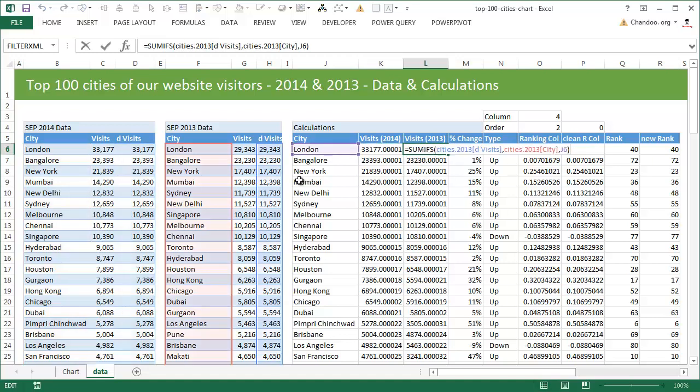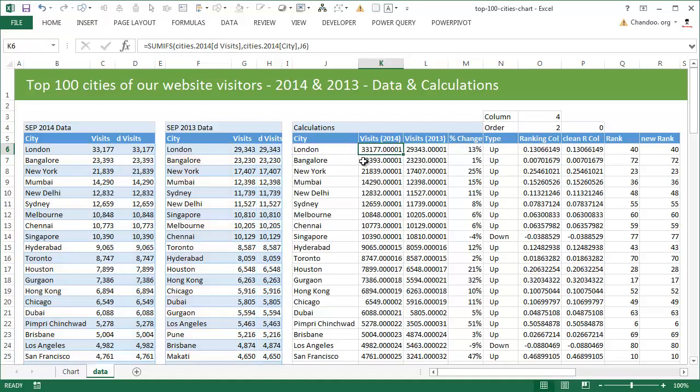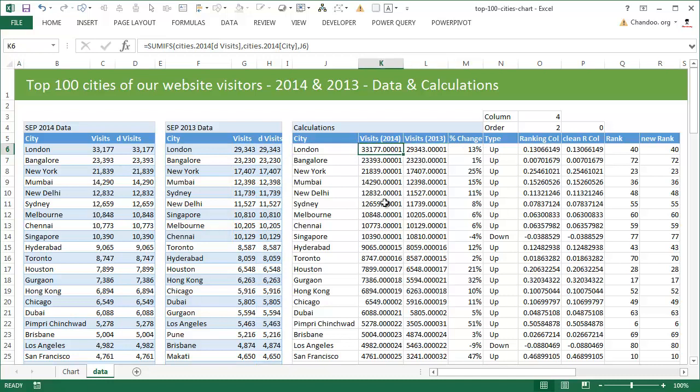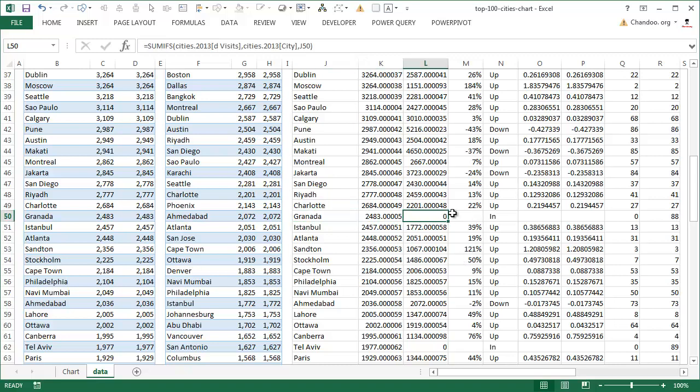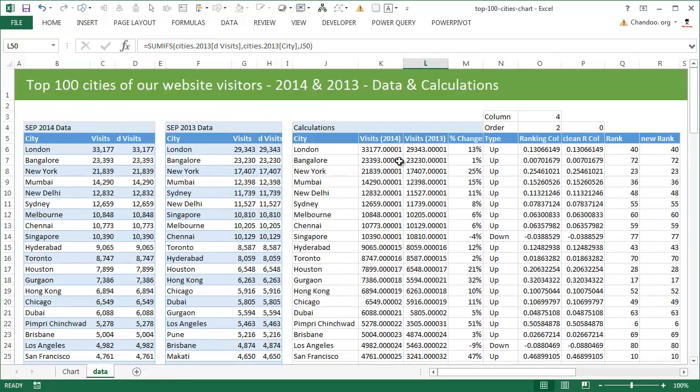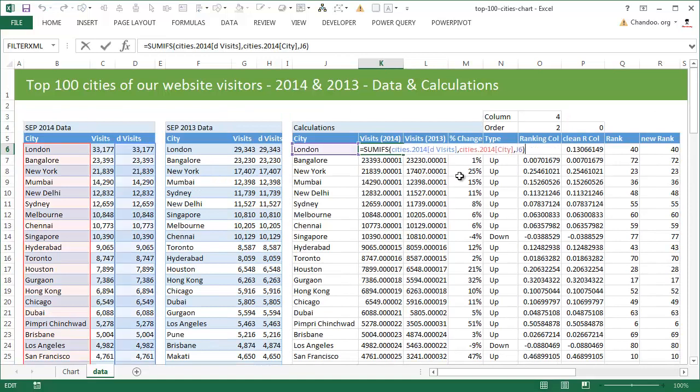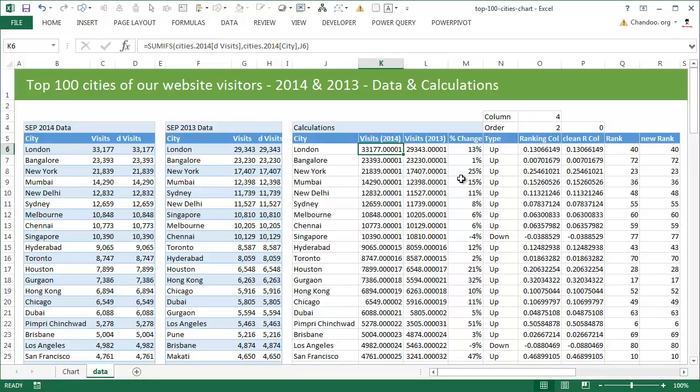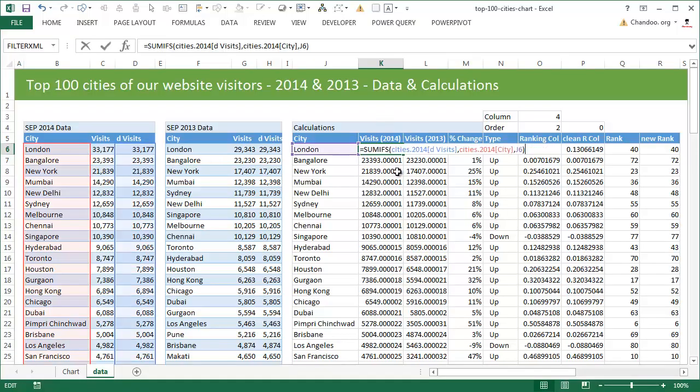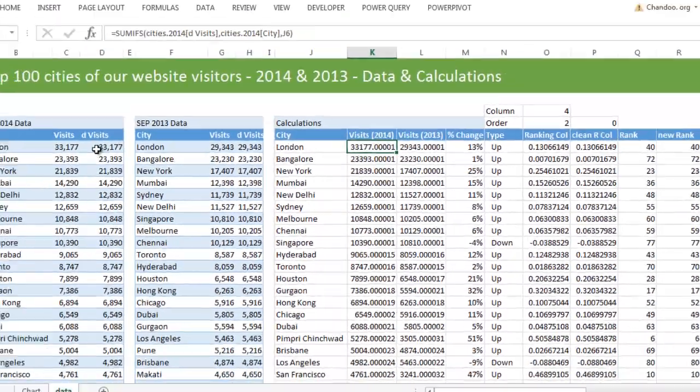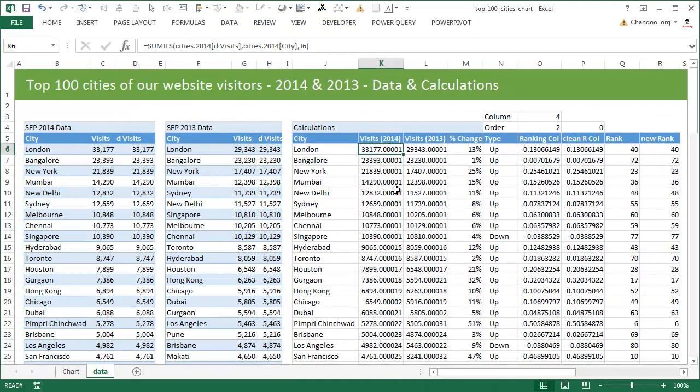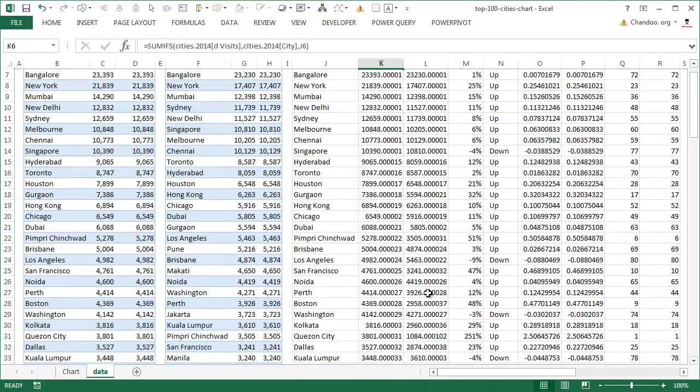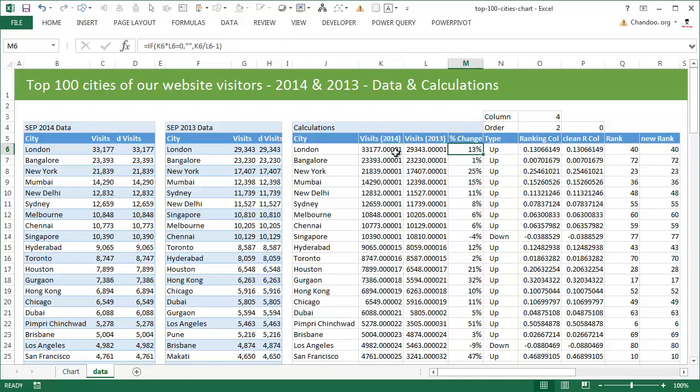So once the duplicates are removed, we just calculate the visits for each city in both years using a bunch of SUMIFS formulas. What we do is we sum up the visits for London in this table, sum up the visits for London in this table. We could also use a VLOOKUP formula, but in case of a VLOOKUP formula, let's say a city like Granada doesn't appear in the year 2013, then the VLOOKUP formula would throw a hash N/A error and we'll have to write an IFERROR formula to turn that into zero.